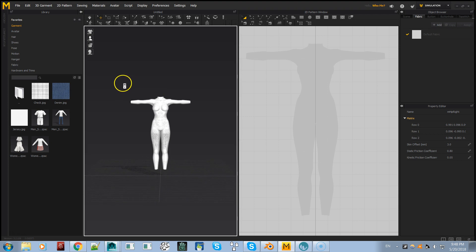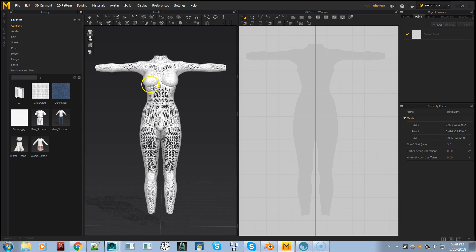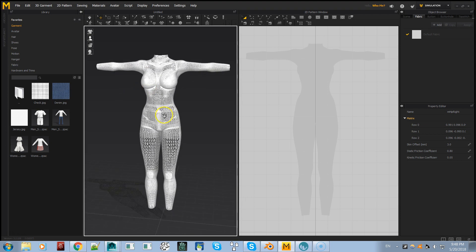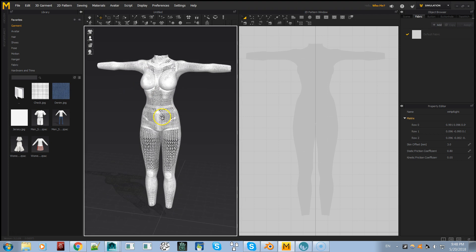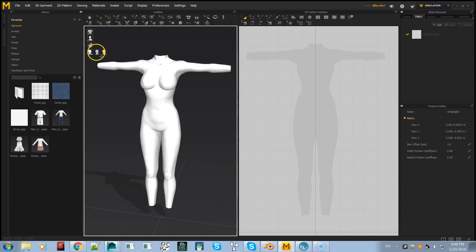That's how you bring an avatar into Marvelous Designer. I hope you like this video.